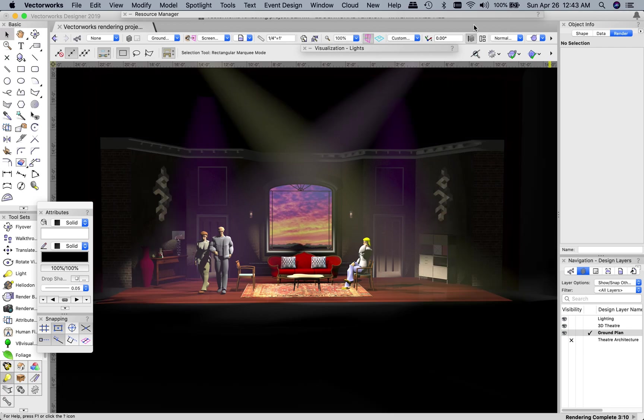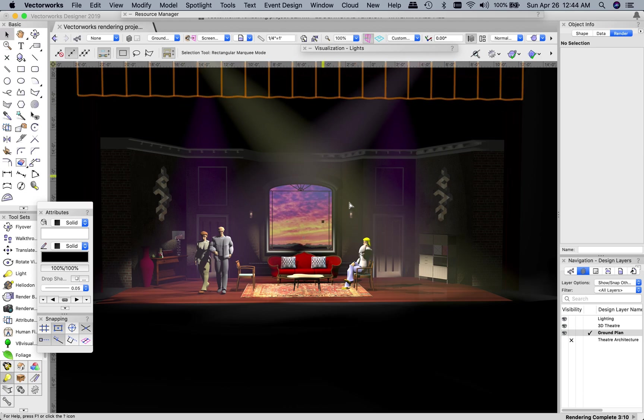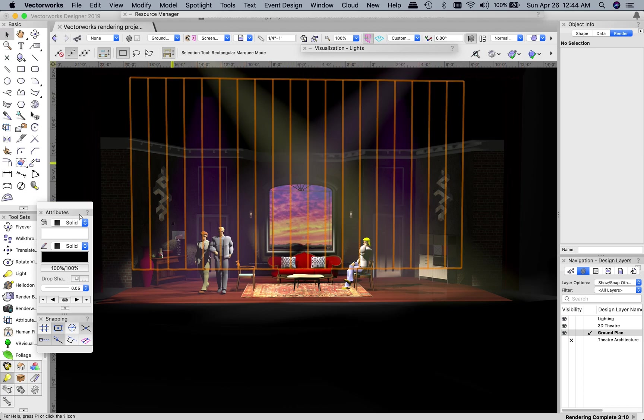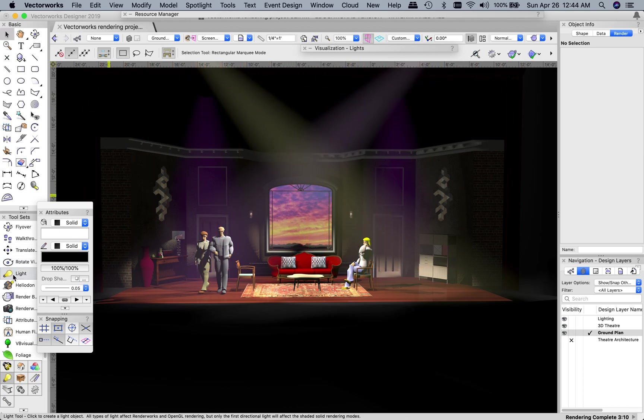Three minutes and ten seconds later, we have our finished rendering here. You'll notice that I added in a couple more of those spotlight tools so I could add in the beams of light. I always kind of like seeing the beams of light. It just somehow makes it feel a little bit more theatrical. And I am reasonably happy with how this has finished up, so I'm going to save it.